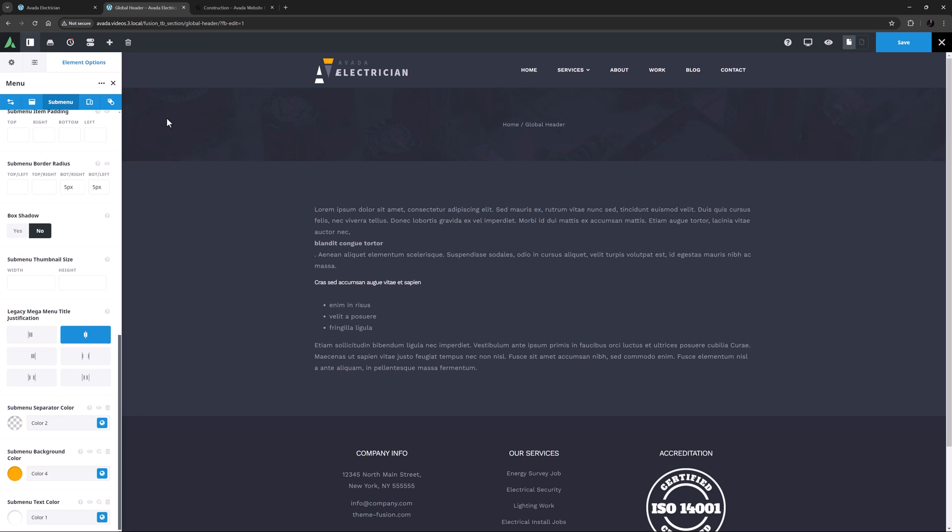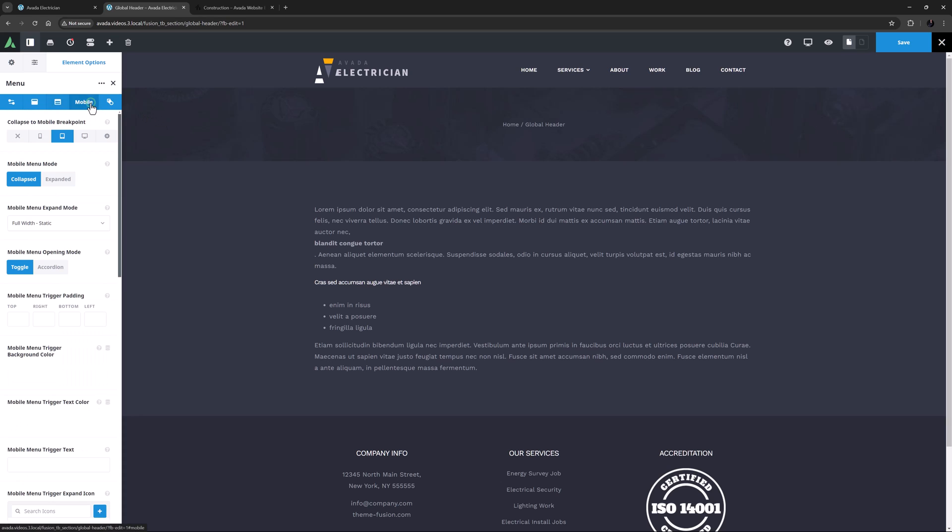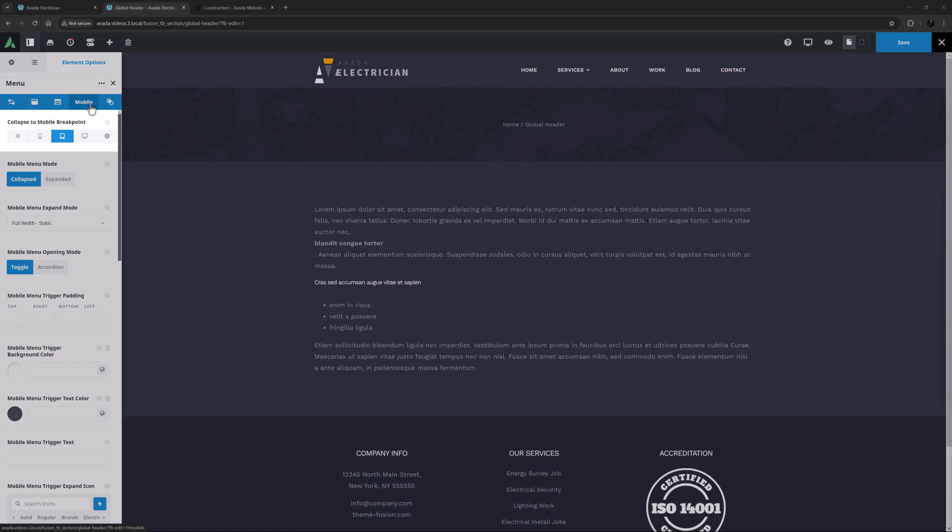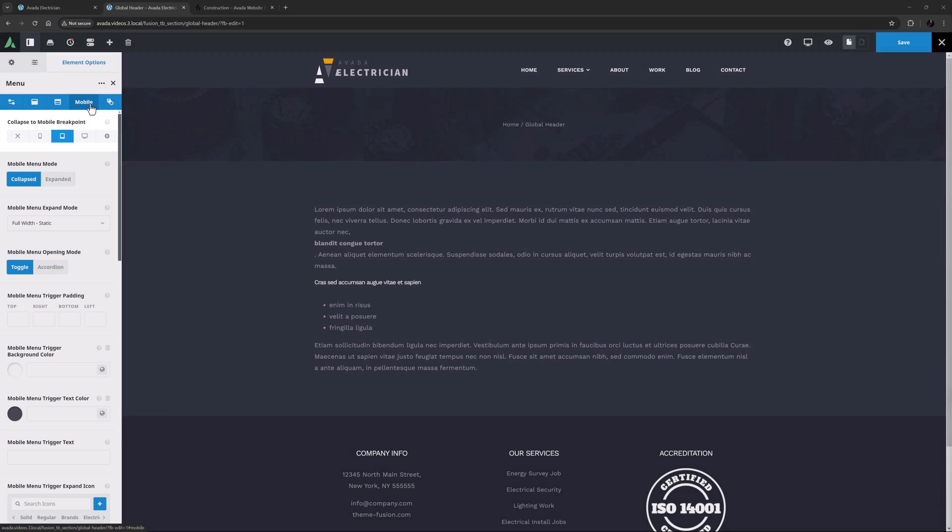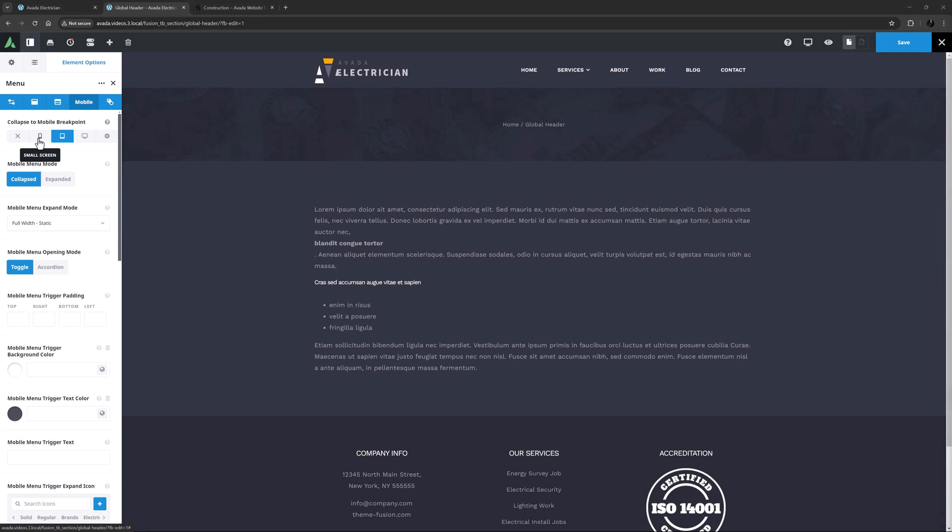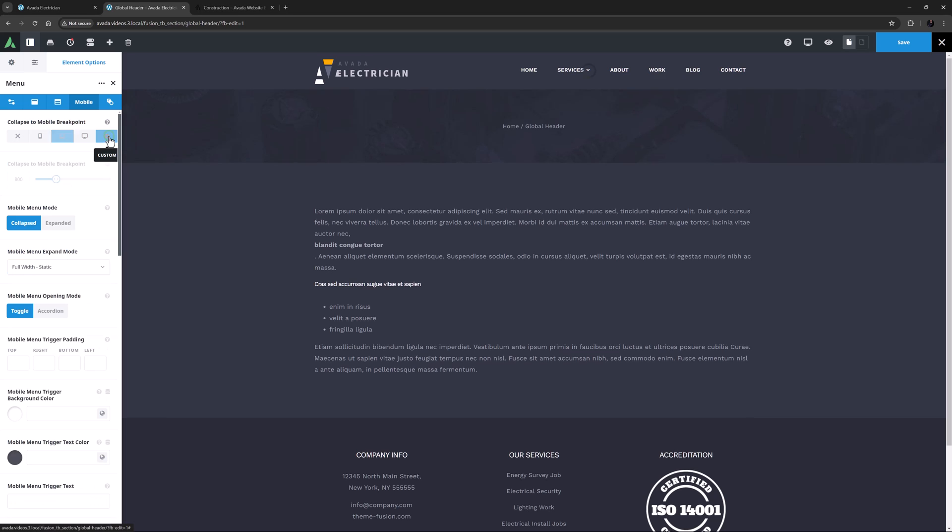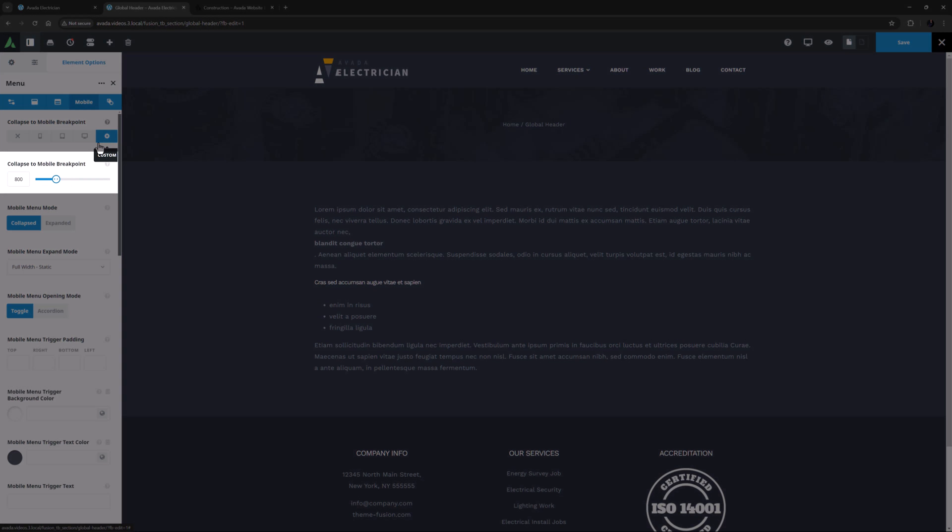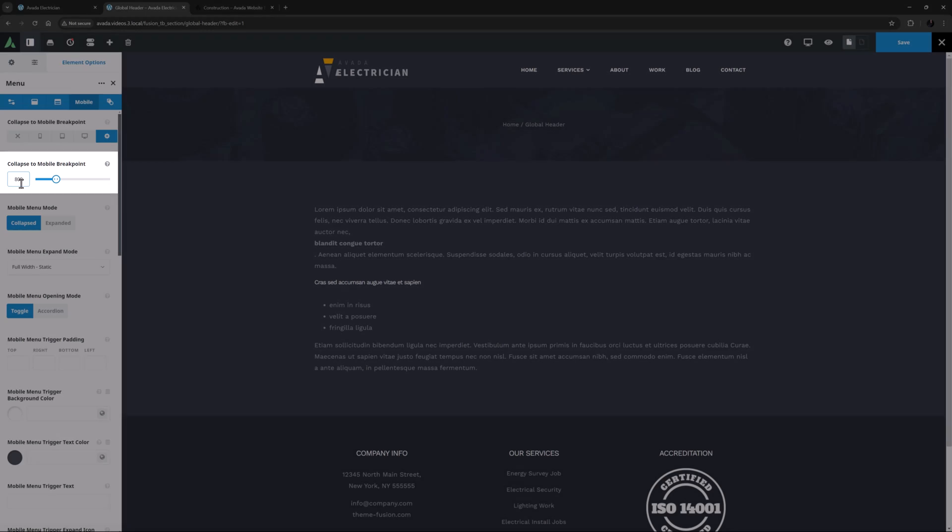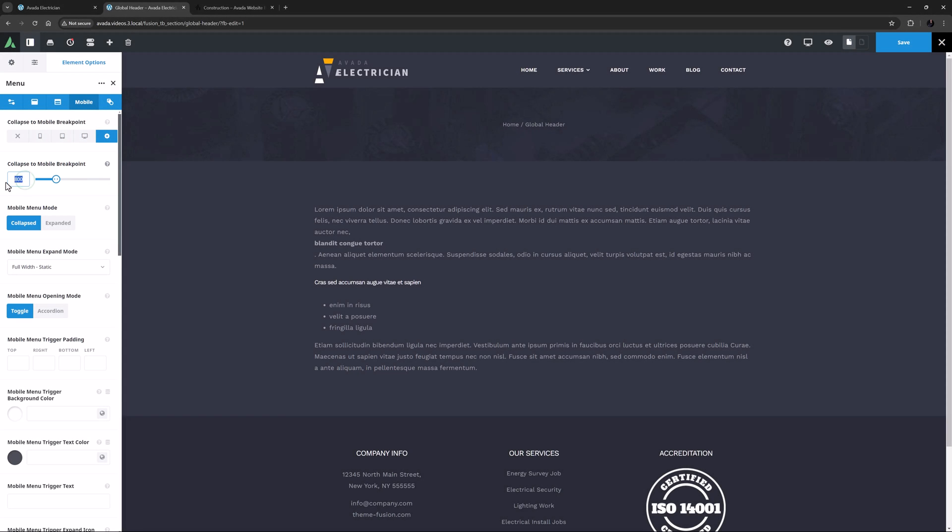Let's move on now to customize this menu for Mobile, with the Mobile tab. The first option is Collapse to Mobile Breakpoint. Here you can choose to not have it collapse at all, have it collapse on small screen sizes, medium screen sizes, large screen sizes, or add a custom pixel value. There are a lot of options here for a lot of scenarios, but for this example, I'm going to choose Custom. This displays a new option called Collapse to Mobile Breakpoint, and here I'm going to set it to 950 pixels.